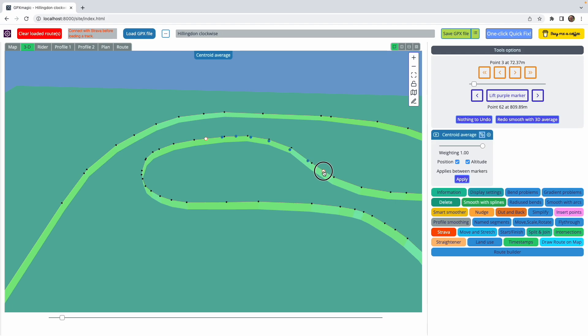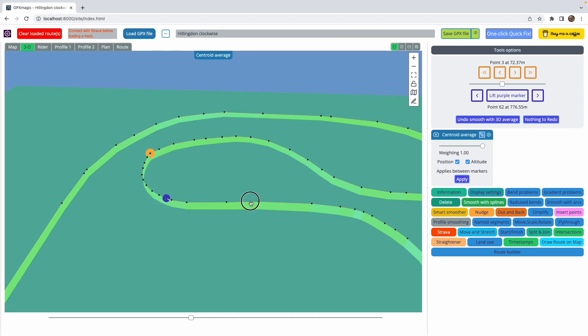It's basically a quicker way of using the markers so that I can move around the track without having to fiddle around with the markers. That is centroid average.